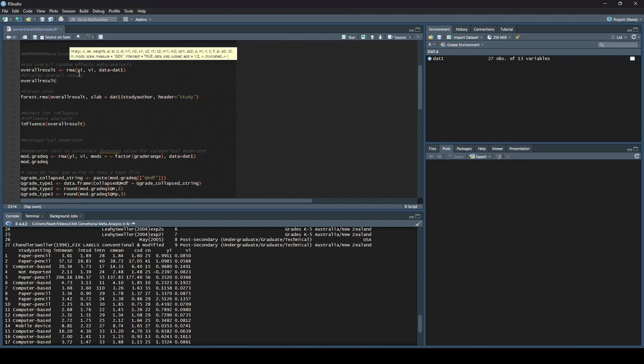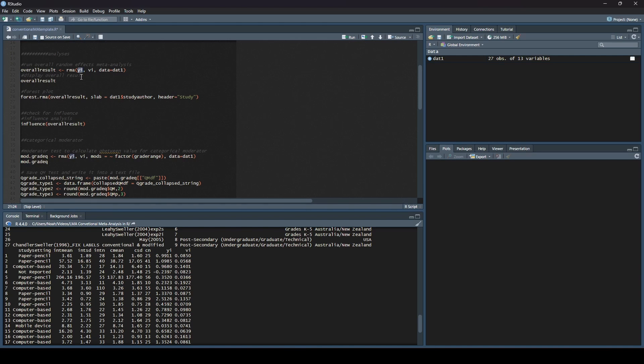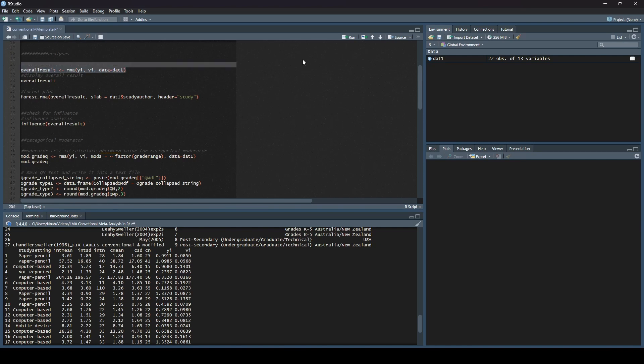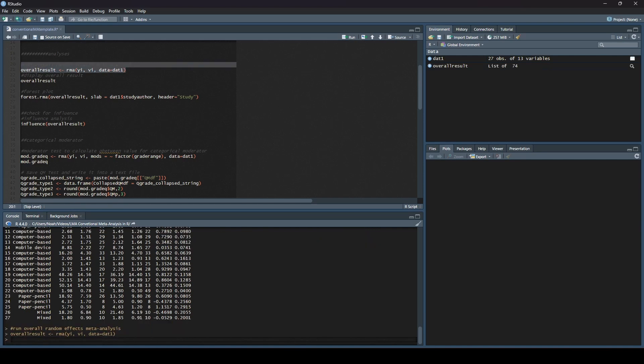Let's start here at the top, analyses. First and foremost, we want to run our overall random effects meta-analysis. The first thing that I do is I need to name this item. I am going to call it overall result because it is very easy for me to remember. So, what command am I going to actually give the system? I am going to tell metaphor, I want you to use the function RMA, so random effects meta-analysis.